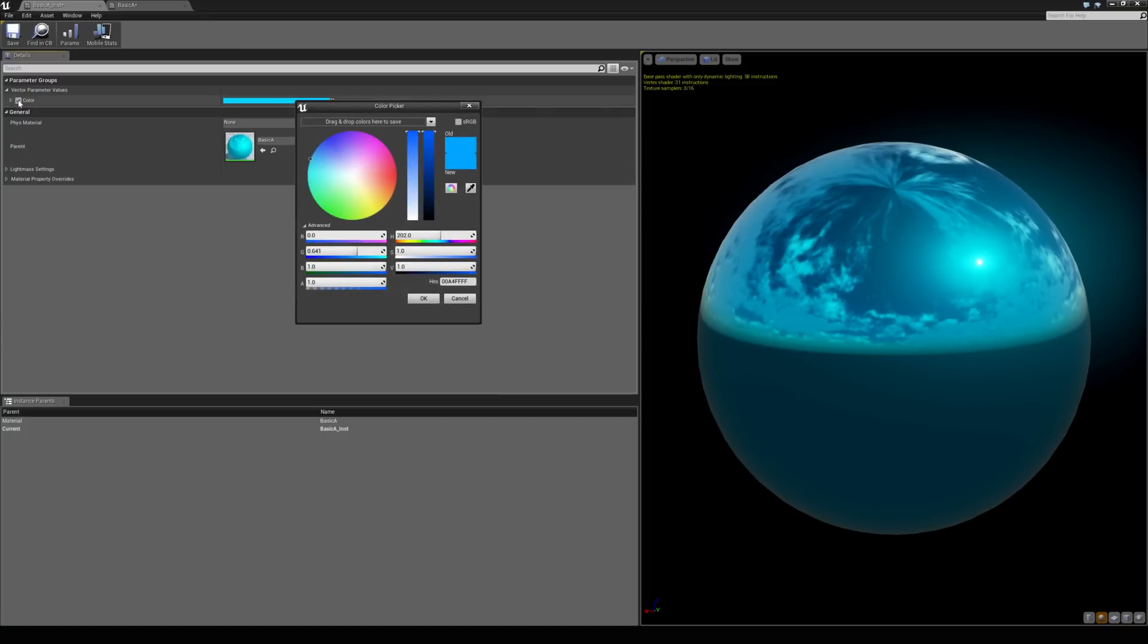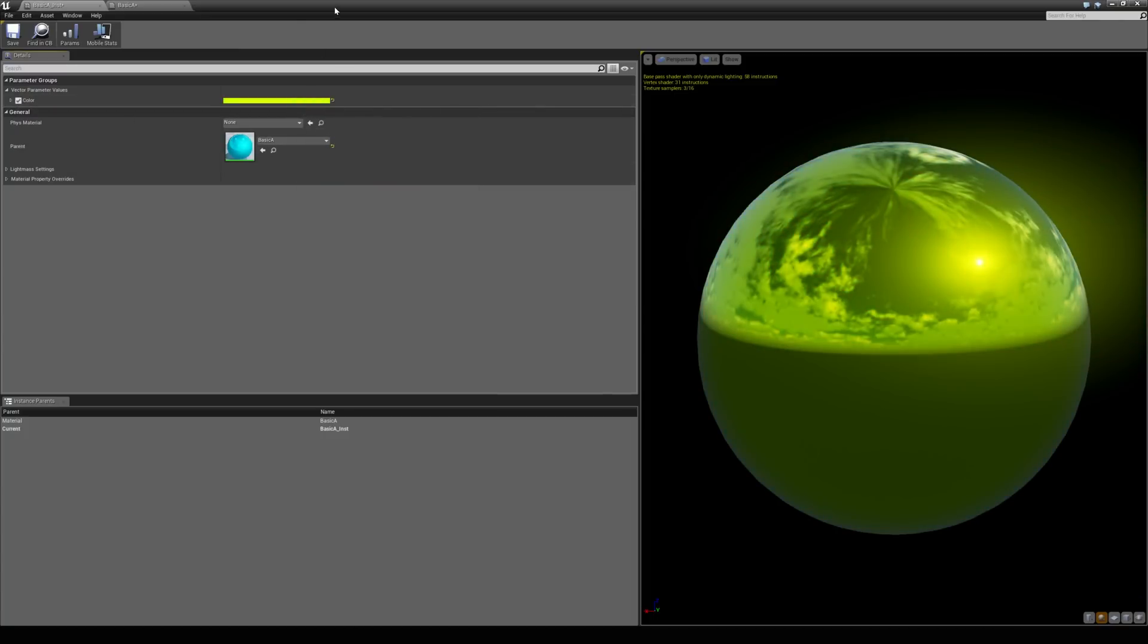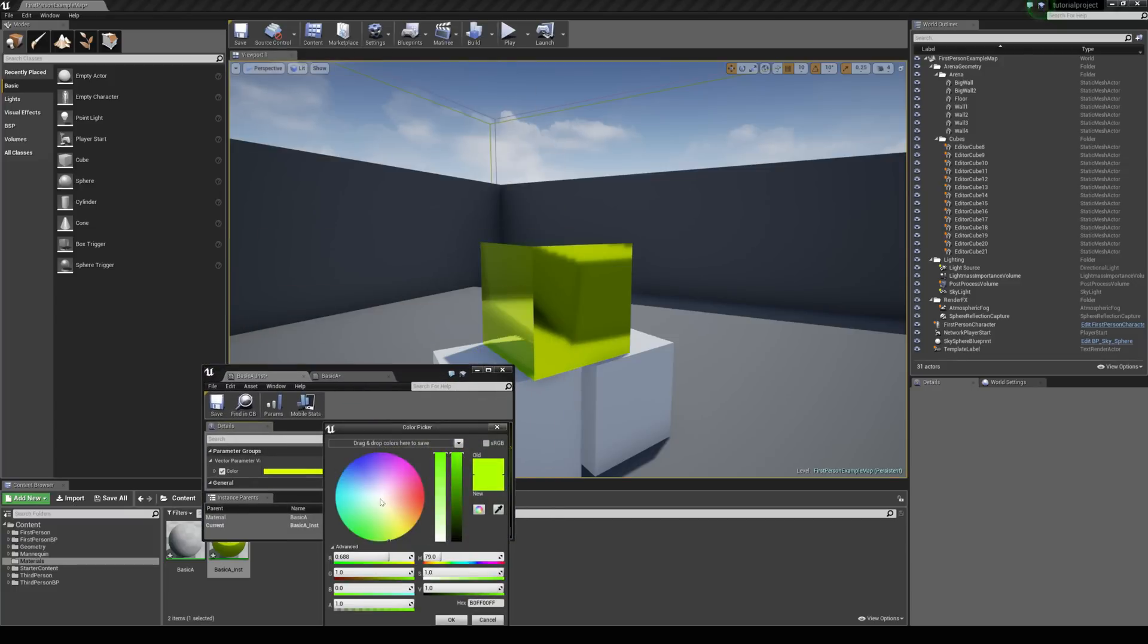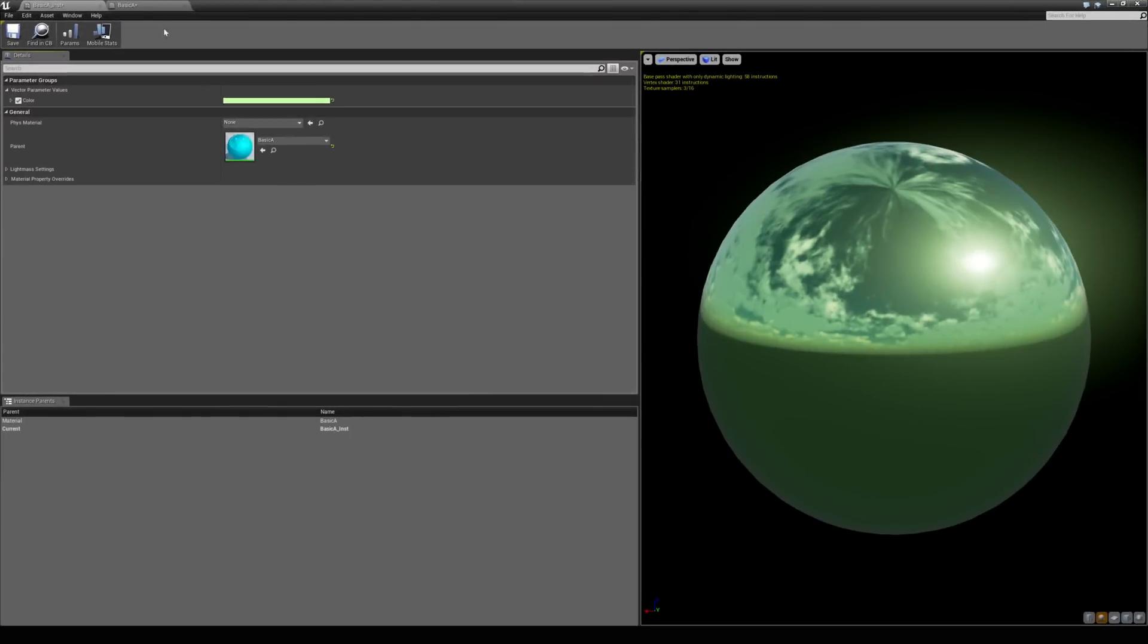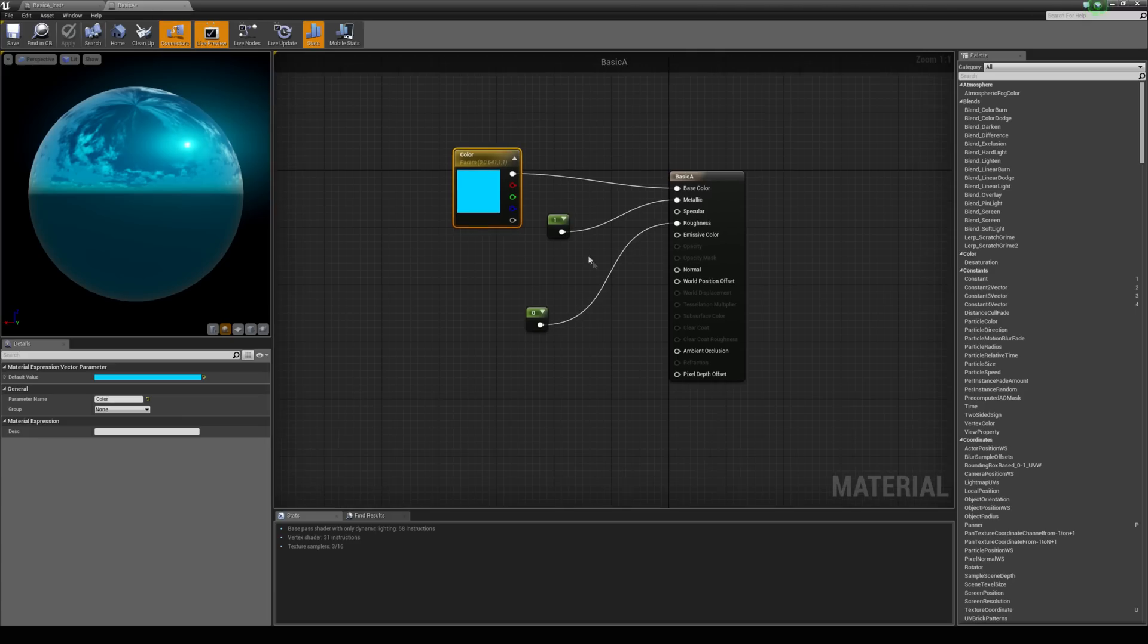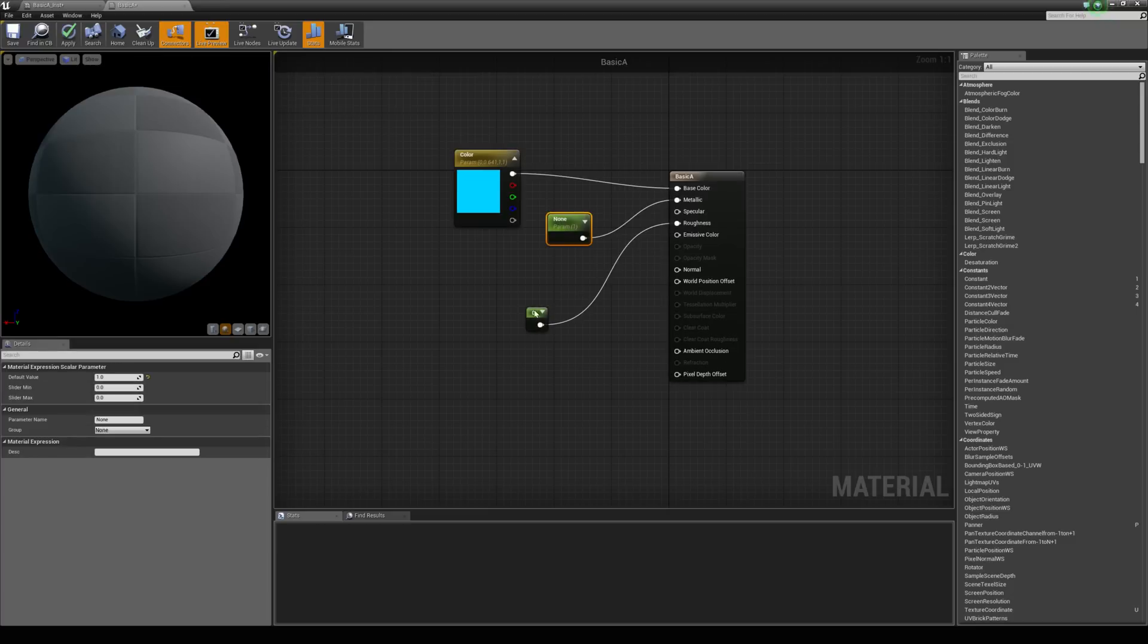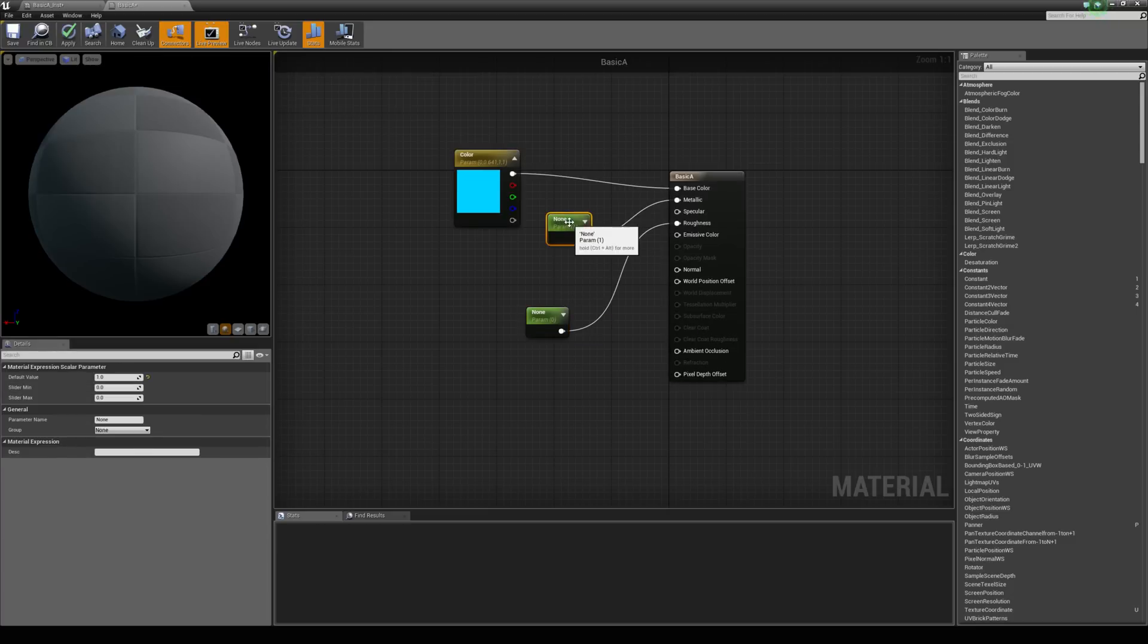Just how we named it. Now if we tick it we can then see it update real time. Now it also updates real time in the world. So we can do the same thing for the metallic and roughness values and we can just right click here and convert them to parameters.